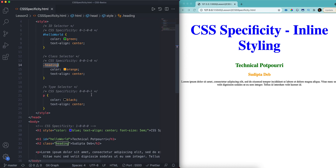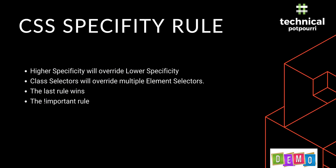There is a valid question which might come to your mind: what will happen when there is a conflicting specificity — which one will be applied? I will show you in the next couple of demos where you will understand how CSS determines which style to use in a conflicting situation. There will be a couple of rules to understand: higher specificity overrides lower, class selectors override multiple element selectors, the last rule wins, and the important rule.